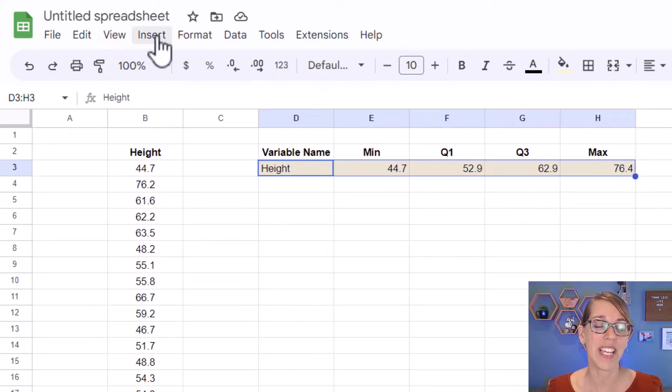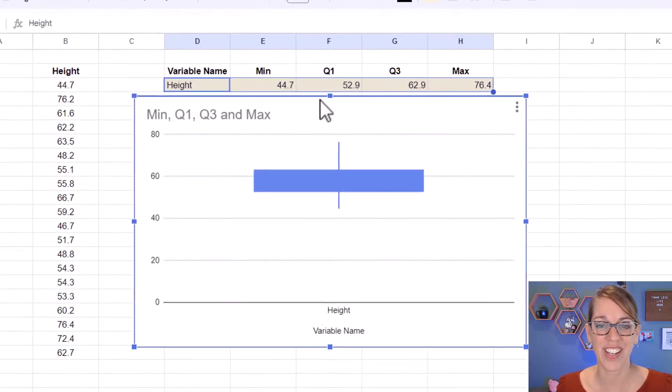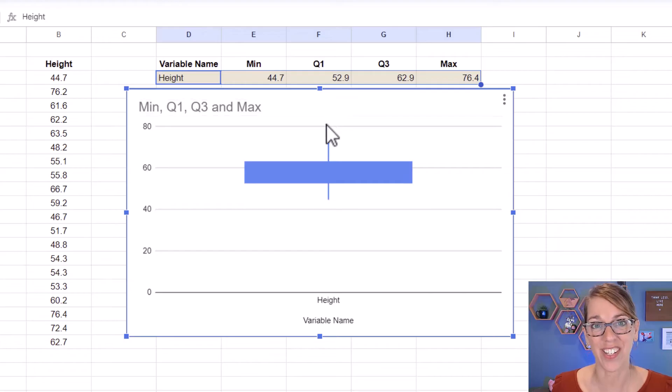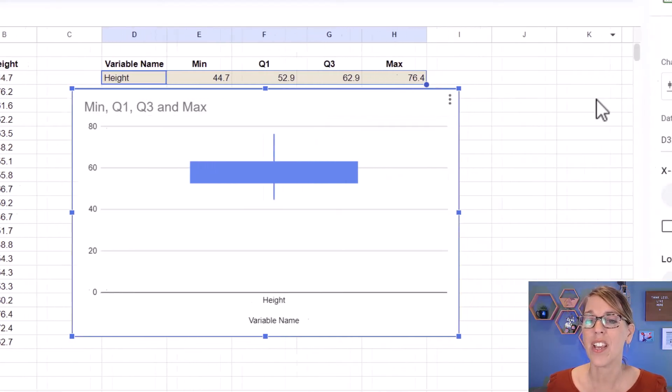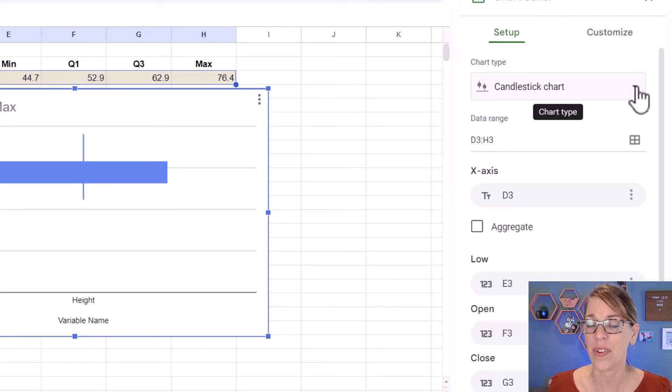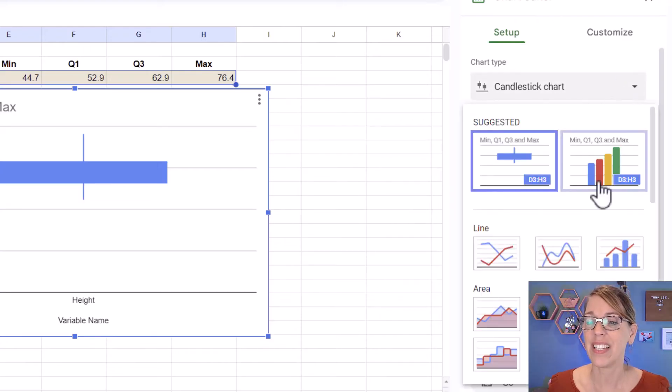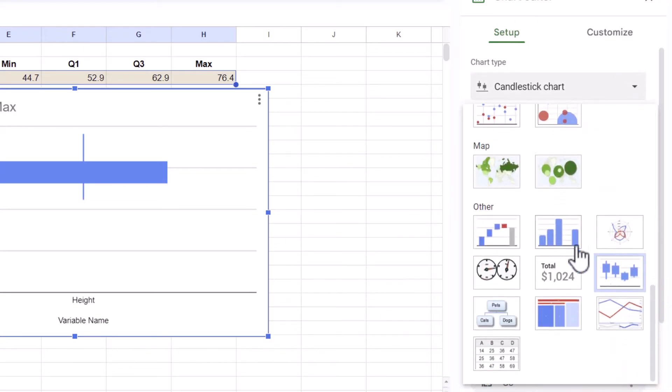So I'm going to go insert and then choose charts. And it guessed the candlestick chart, which is great. If it didn't, you want to go over here to the right-hand side on setup and then click the down arrow until you find candlestick charts.